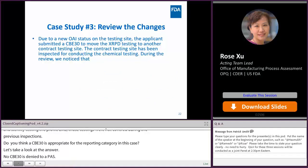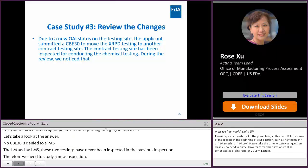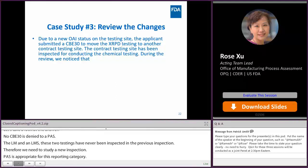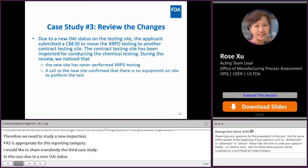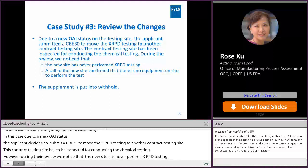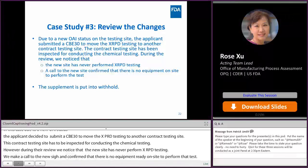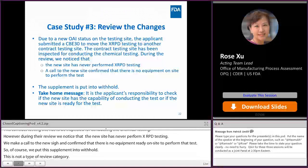Case study three: due to a new OAI status on the existing testing lab, the applicant submitted a CBE-30 to move XRPD testing to another contract testing site that had been inspected for chemical testing. However, during the review, we noticed the new site had never performed XRPD testing. We called the new site and confirmed there was not even equipment on site to perform that test. We put this supplement on withhold. The take-home message is that it is the applicant's responsibility to check if the new site has the capability and readiness to conduct the test before submitting.